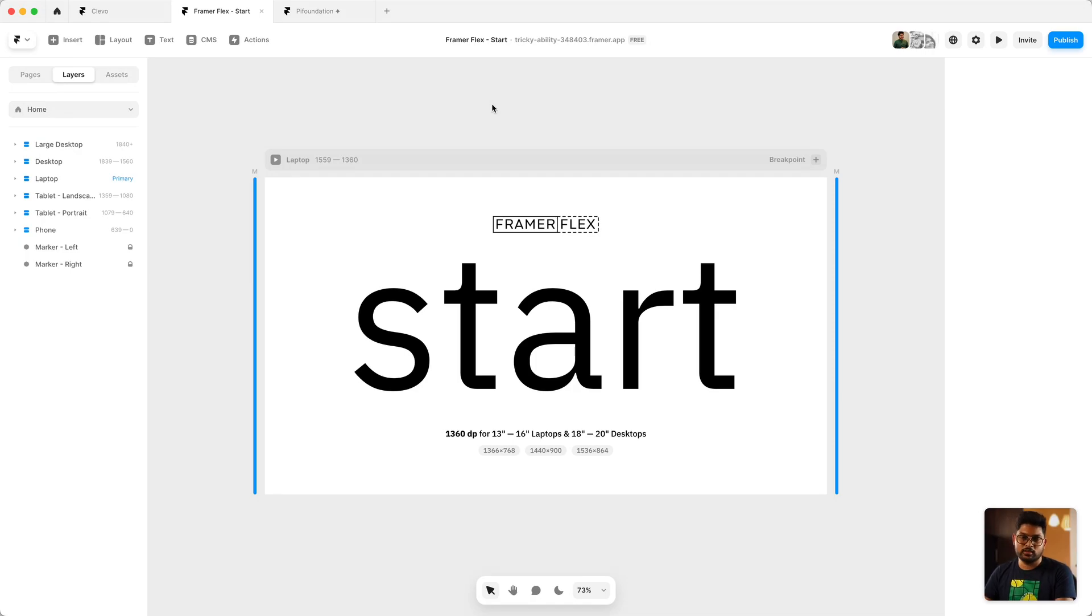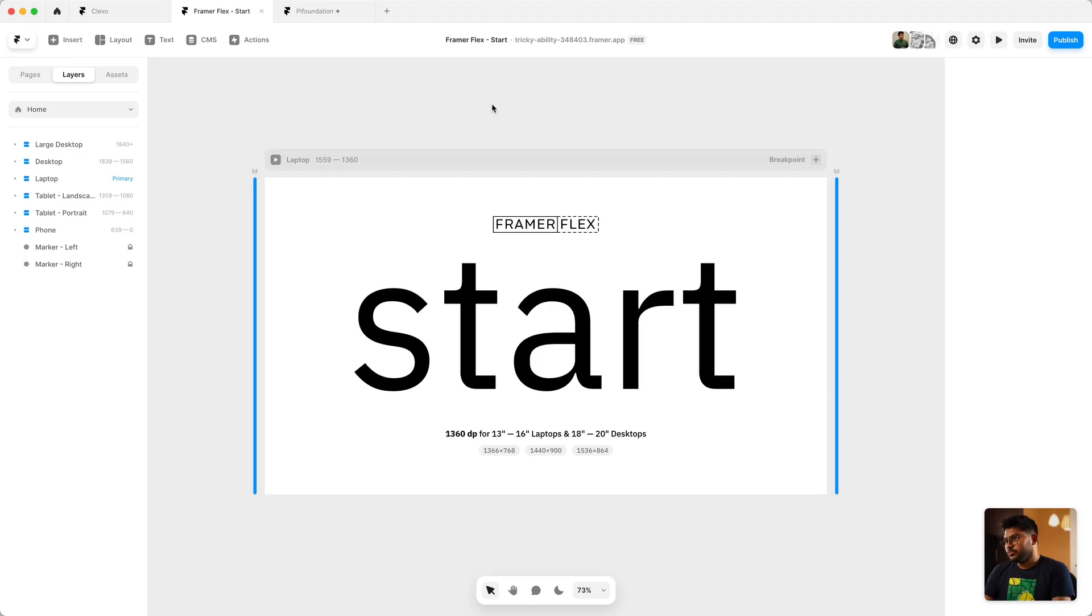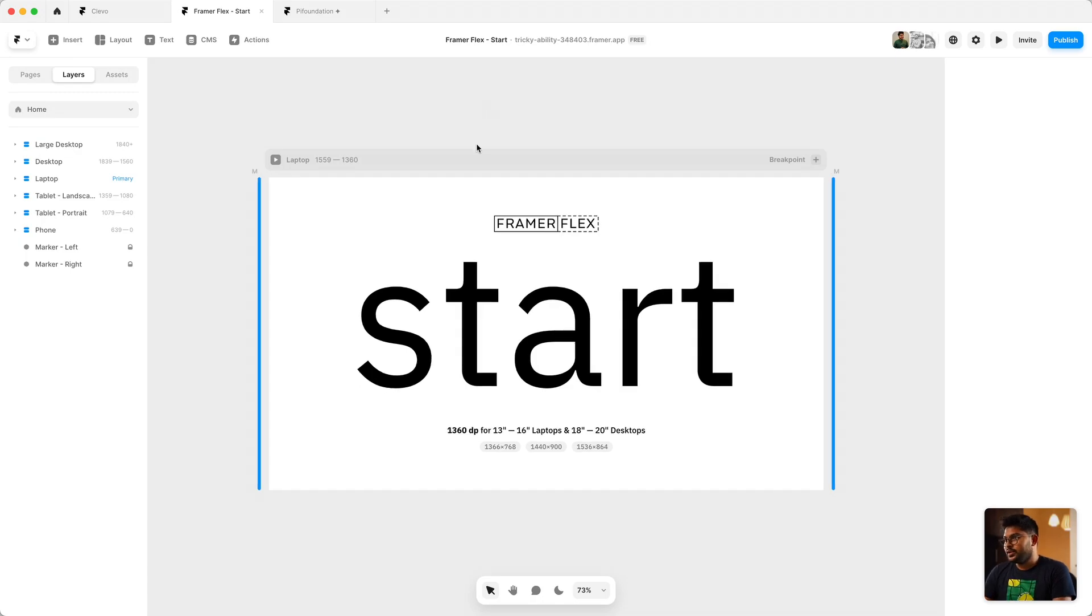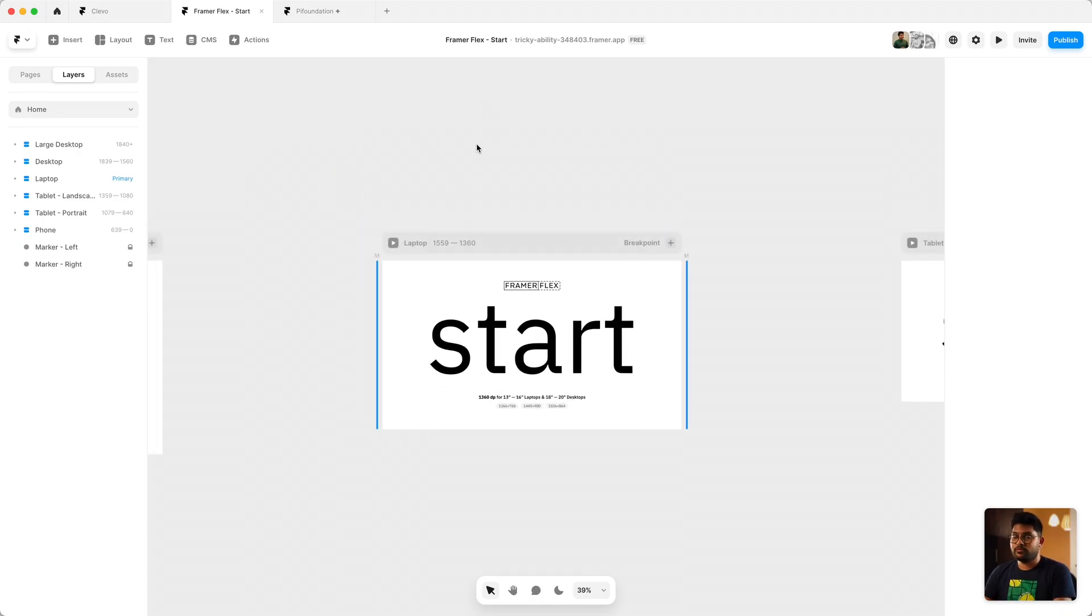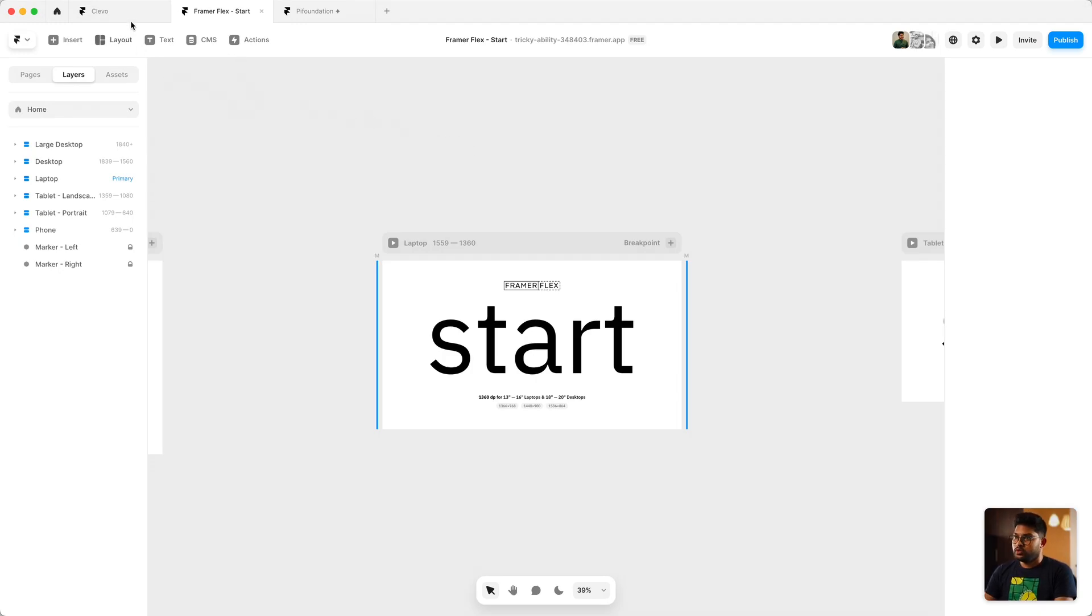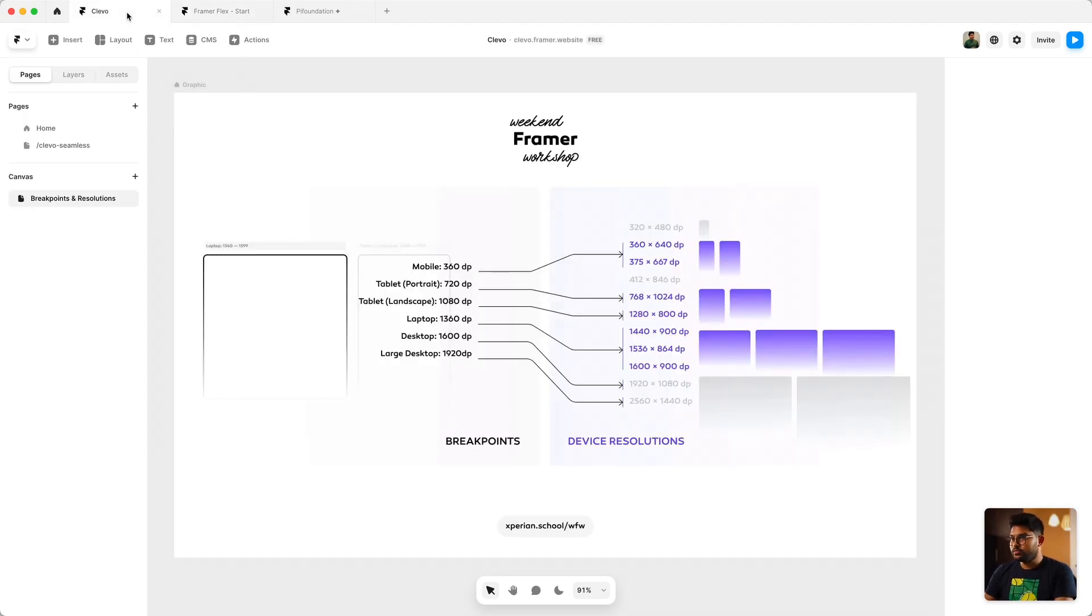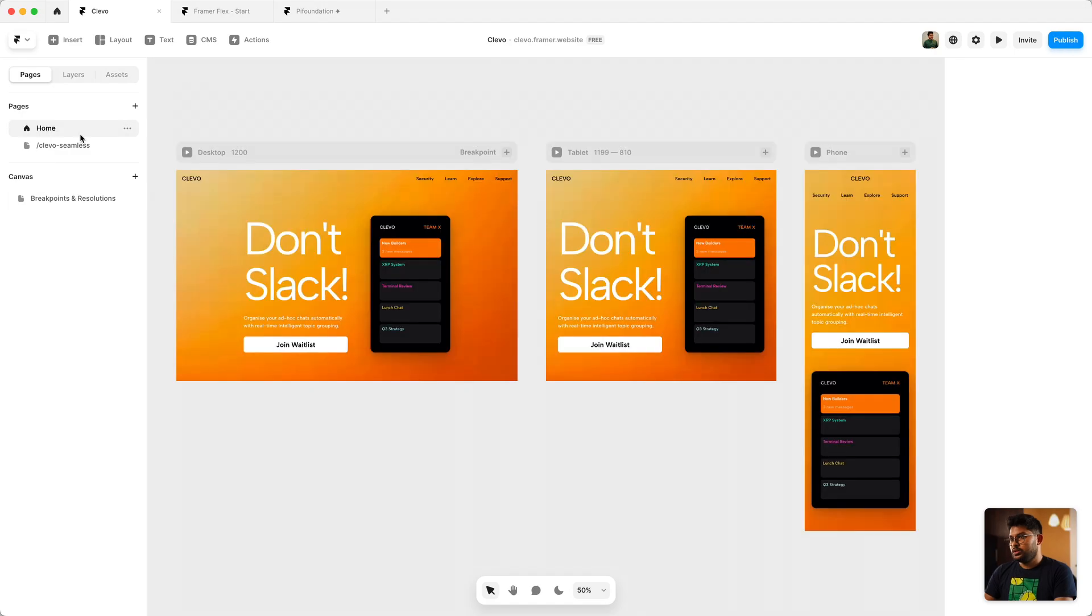And it also comes at the cost of maintaining those resolutions a lot more. So here we are and this is something that we have created as a free resource. You can go ahead and download, I'll drop the link below and you can use it on any of these projects.